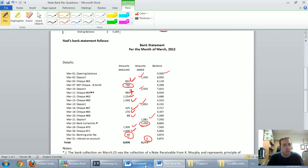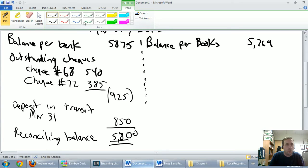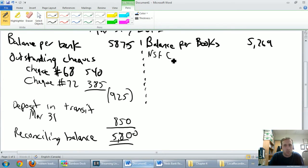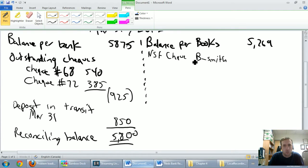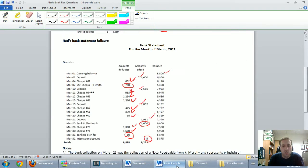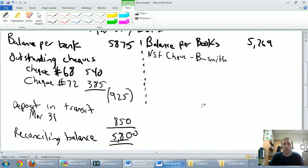So the first one is the NSF check from B. Smith. So I'm going to go in here, and I'm just going to say NSF check, B. Smith. And that NSF check was for $750. So let's put that in over here, $750.